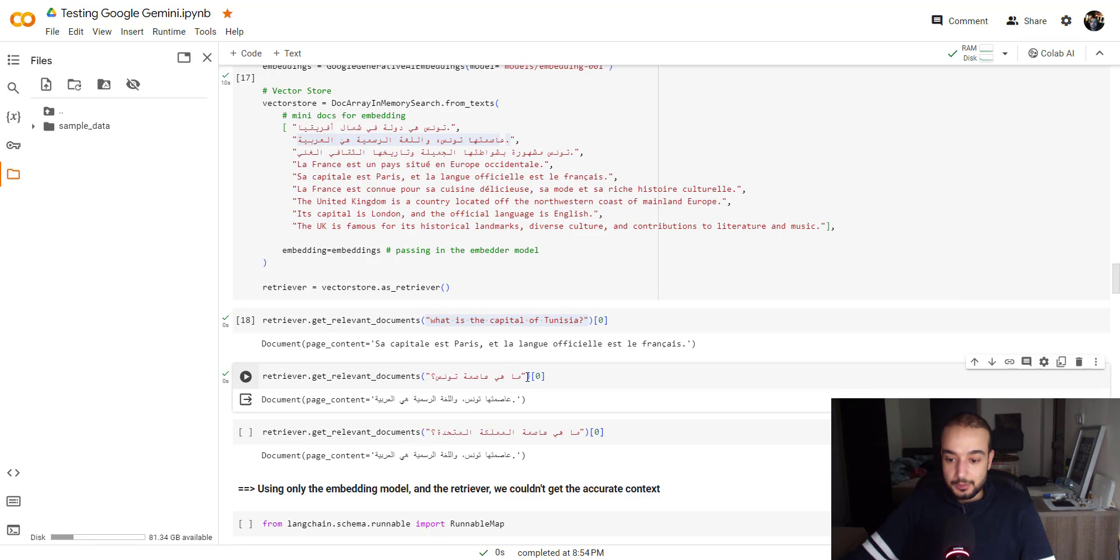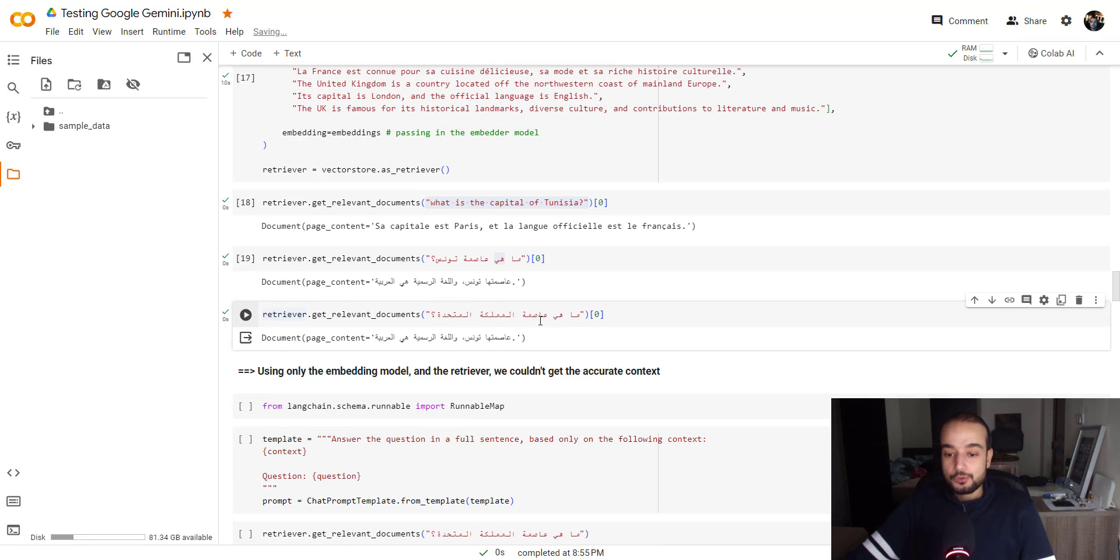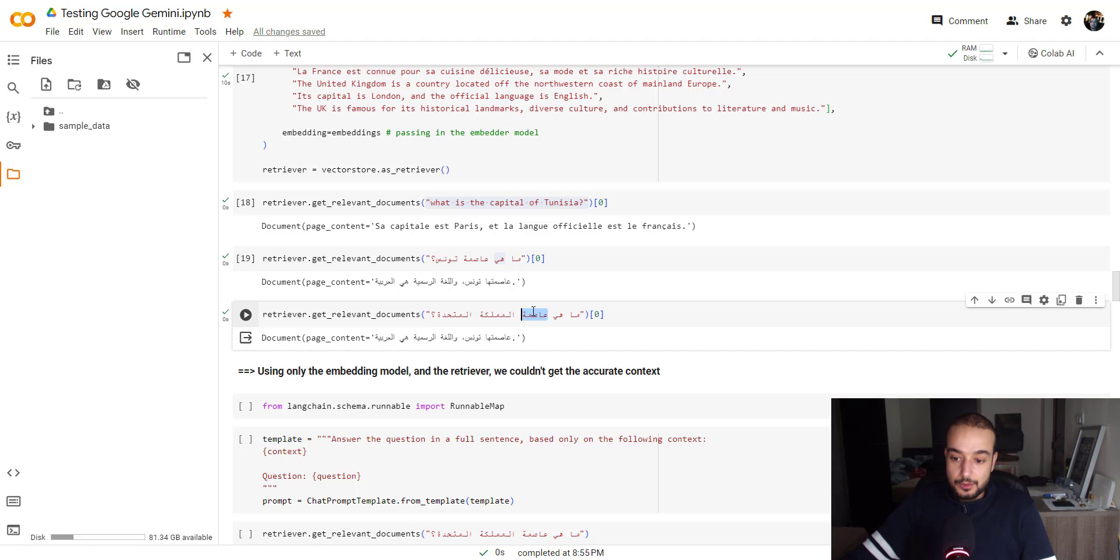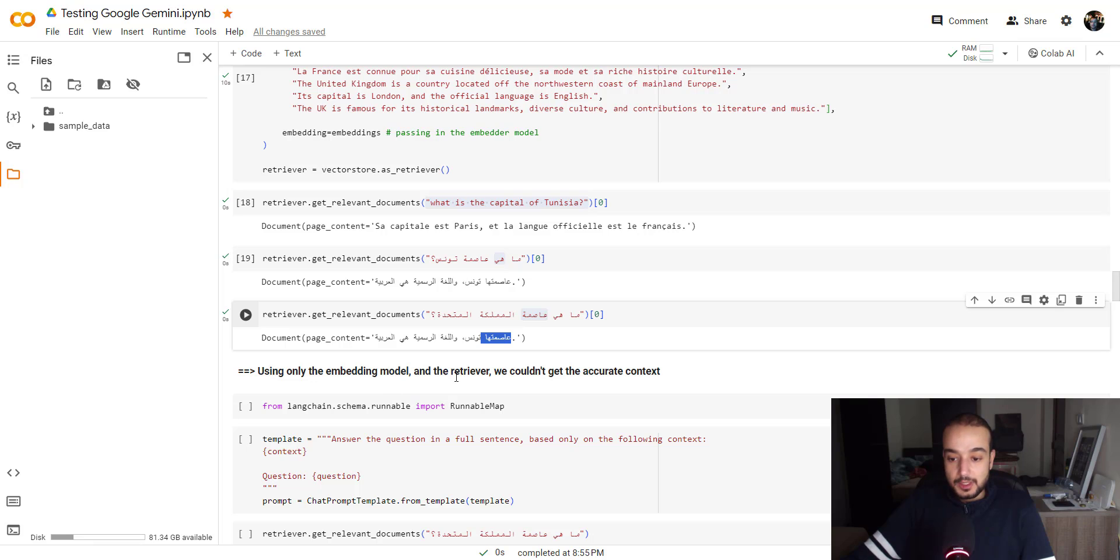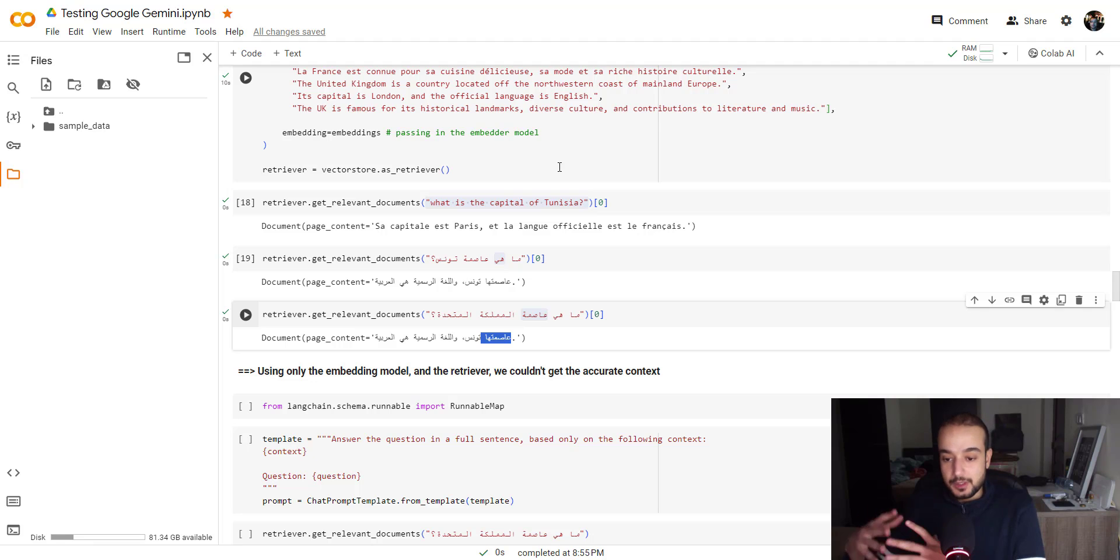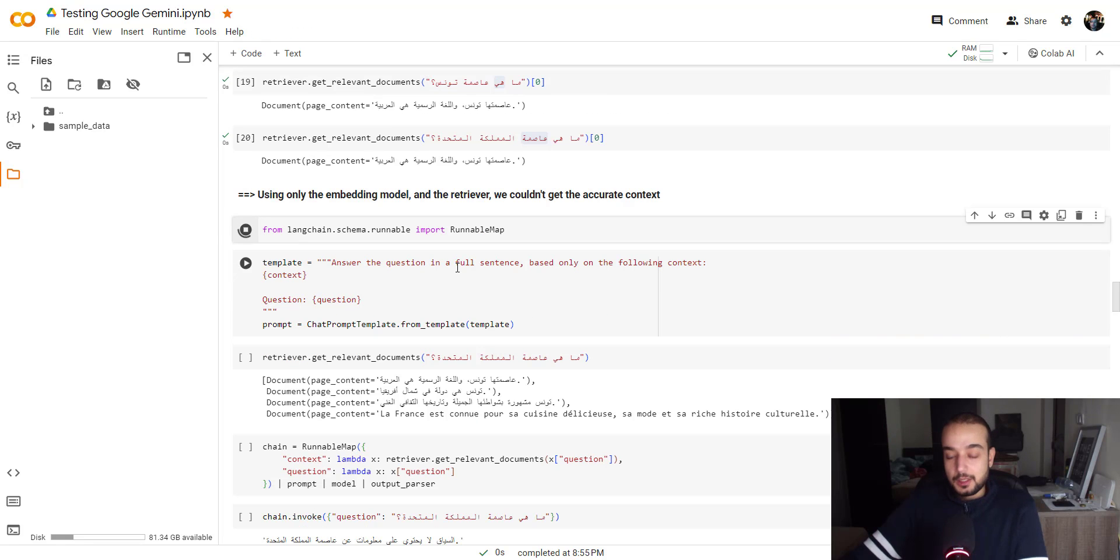Well, here in Arabic, what is the capital of Tunis in Arabic? Now it's returning us the right sentence. So this here contains the right information about our question. For the third question, I'm asking him about the capital of UK. And again, he's returning the same thing about the capital of Tunisia. Since it's written in Arabic, the retrieval think this word and this word must be related. So the context must be related also. So using only the embedding model and retrieval, we couldn't get the accurate context. Because if the context or the document is in English, it's better to ask your question in English. If the document is in Arabic, you better ask your question in Arabic. So that's the first conclusion we can get.